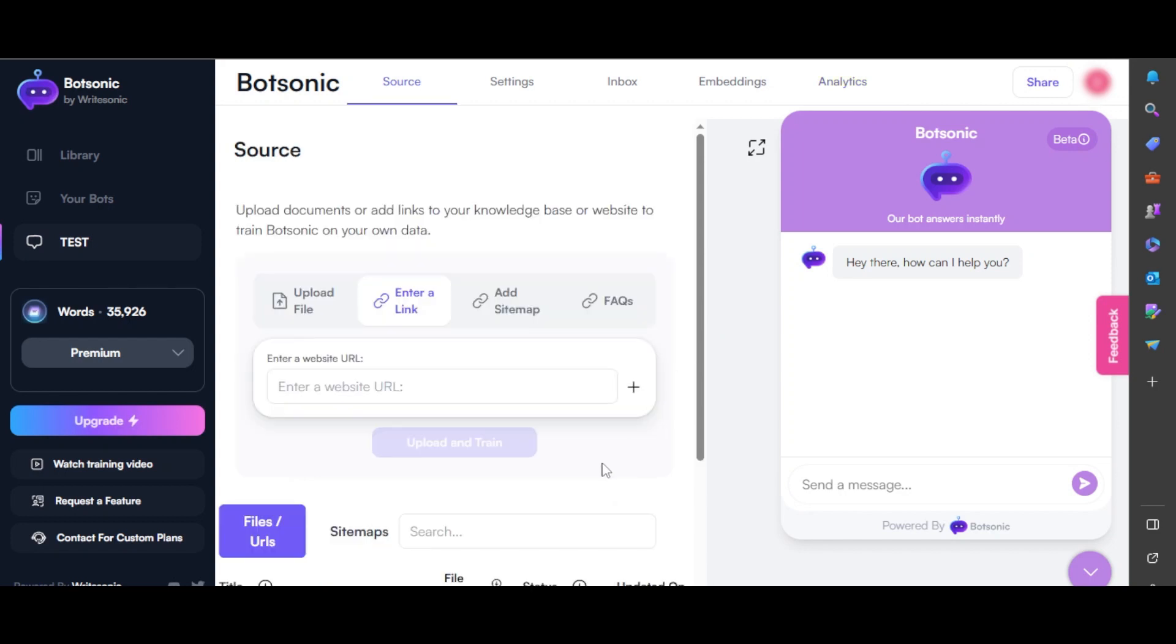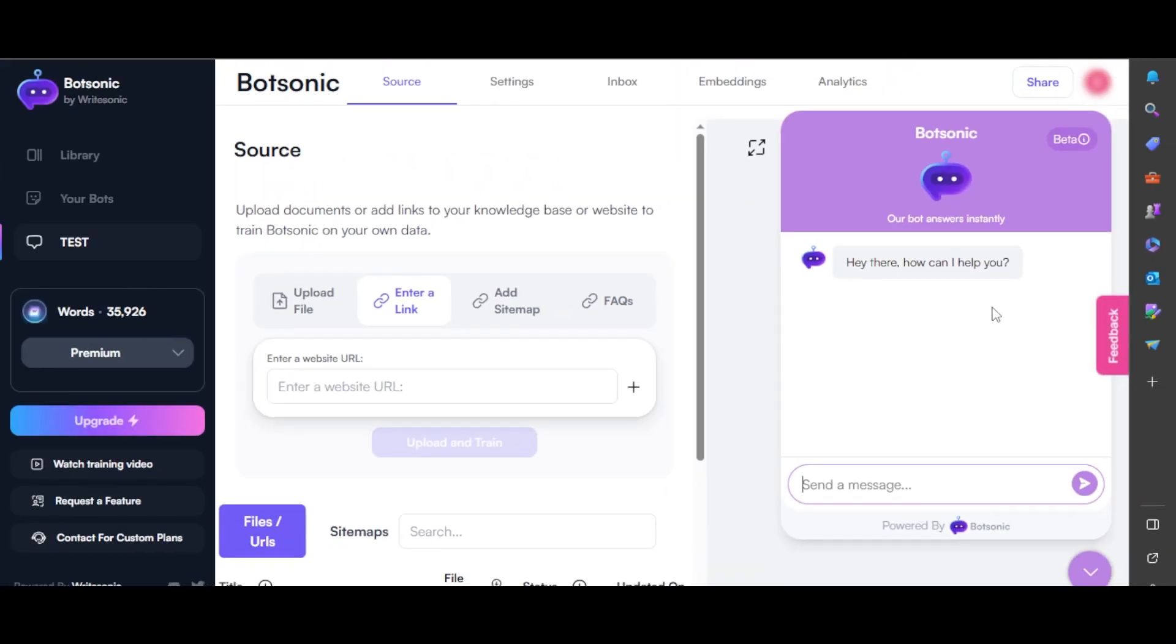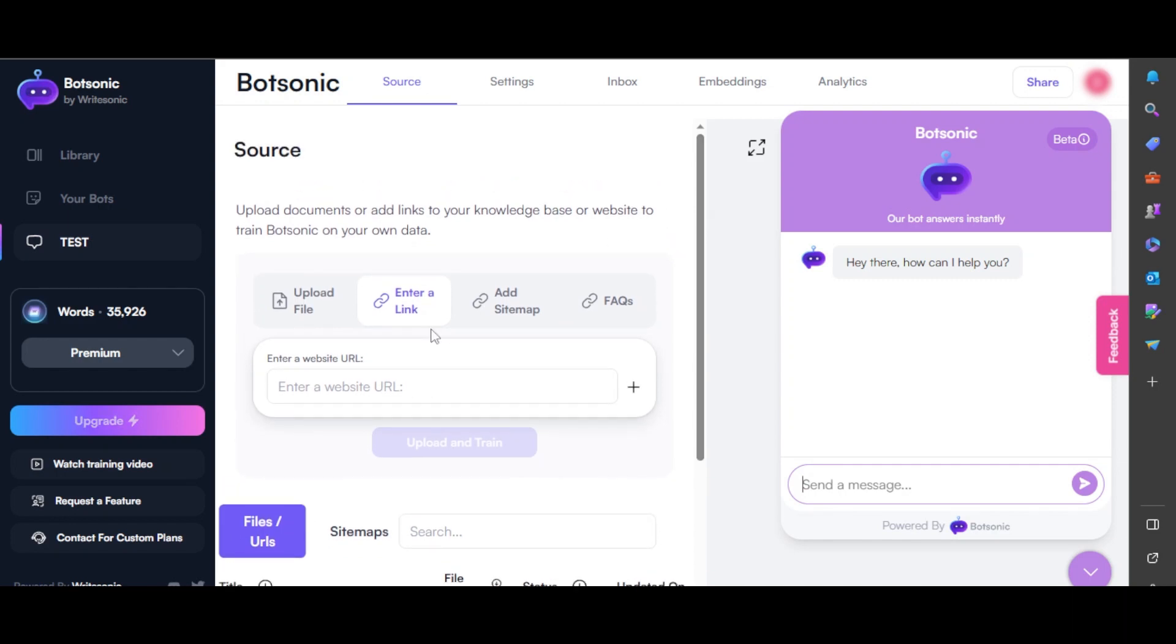Once it's ready, you're going to simply go ahead, send a message here, and you can test the bot. The answer that you get is going to be from the information the bot scraped from your website or a file that you uploaded. So it's really easy to get started creating your own bot with BotSonic.